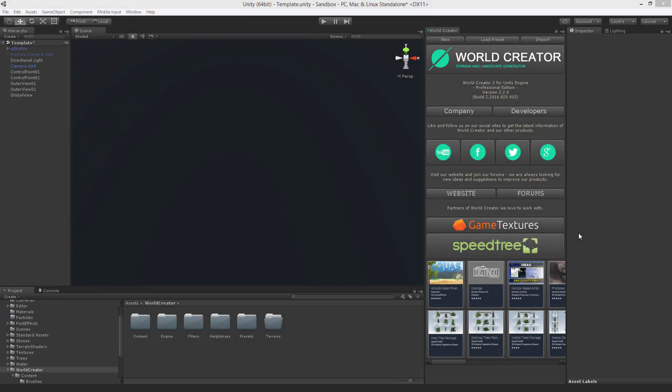Hello, my name is Stammann Krauss from Byte the Bytes and in this tutorial video I'm going to show you the tiling system of World Creator.